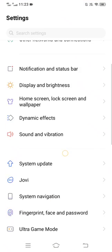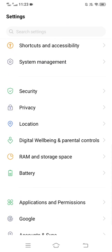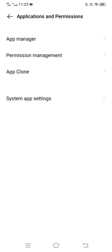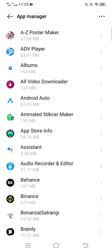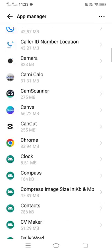Scroll down and tap on Applications and Permissions, then tap on App Manager. On this page, search for Messenger.